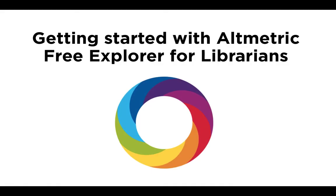This video is a quick guided tour of the Altmetric free Explorer for Librarians tool. Altmetric services online attention surrounding research outputs such as journal articles, datasets, reports, and more in online sources like news, blogs, policy documents, and social media.